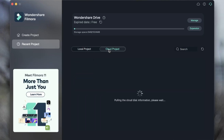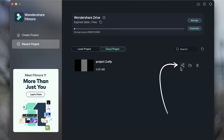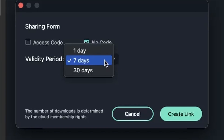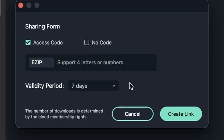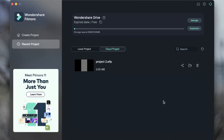Now we can see it's backed up to Wondershare Drive, and this project is now in my cloud. If you're working on a project with someone else, you can share it right here. You can give them an access code or no code, set a validity period for how long they have to download it — it's like a password they need to enter before getting your project. Create a link, and that way you can give this link to your colleague or friend and they just need to enter this password to download the project and work on it together.